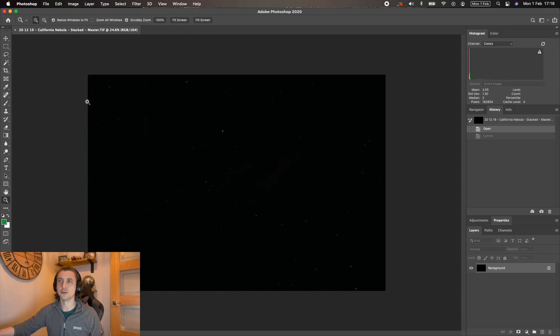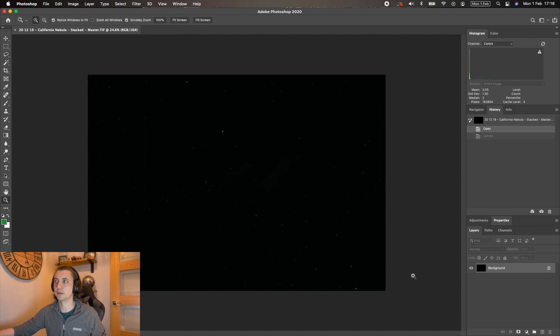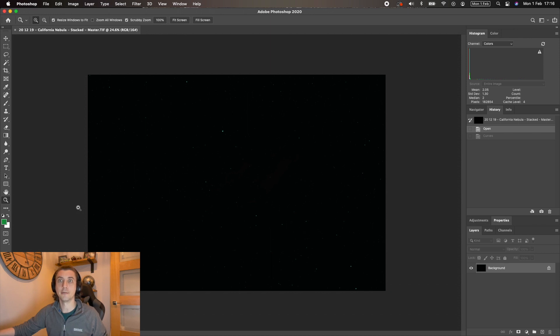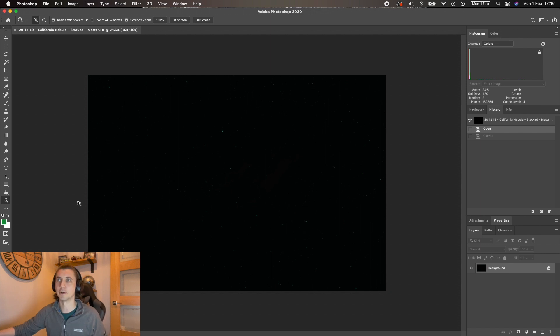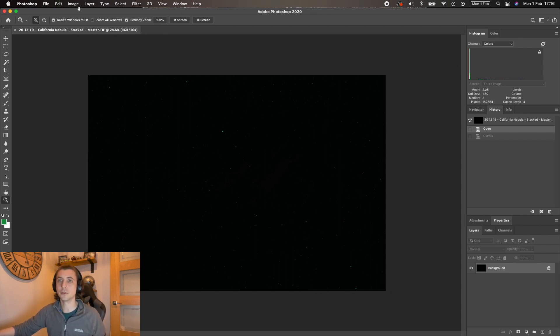Okay, so here we are in Photoshop. This is the unedited image of the California Nebula and you are only going to need to know four things to make this photo look amazing or good enough to share with your friends and family. You're going to need to know curves, levels, color balance, and camera raw filter.